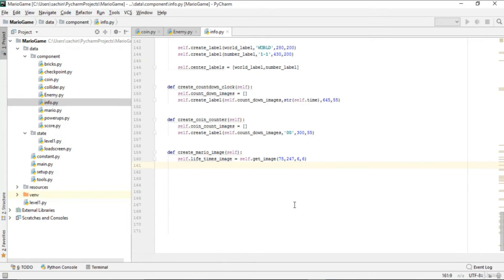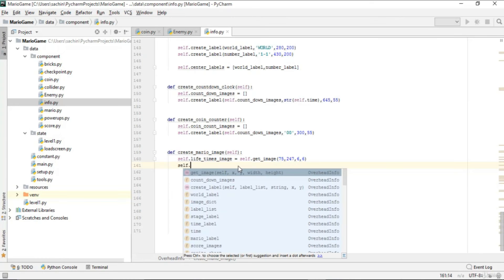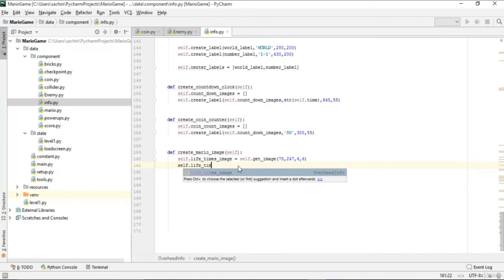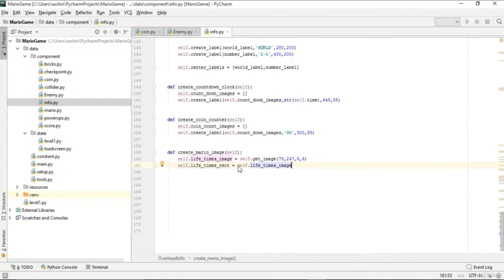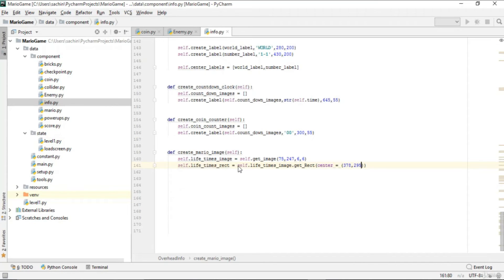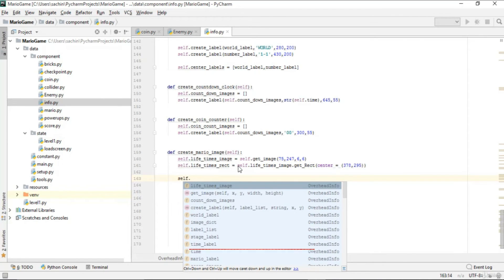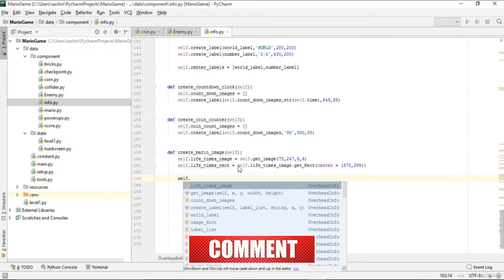We then create a rect from lifetime_images using get_rect(), setting the center to (378, 295). This center corresponds to the position of the mario life icon in the sprite sheet.